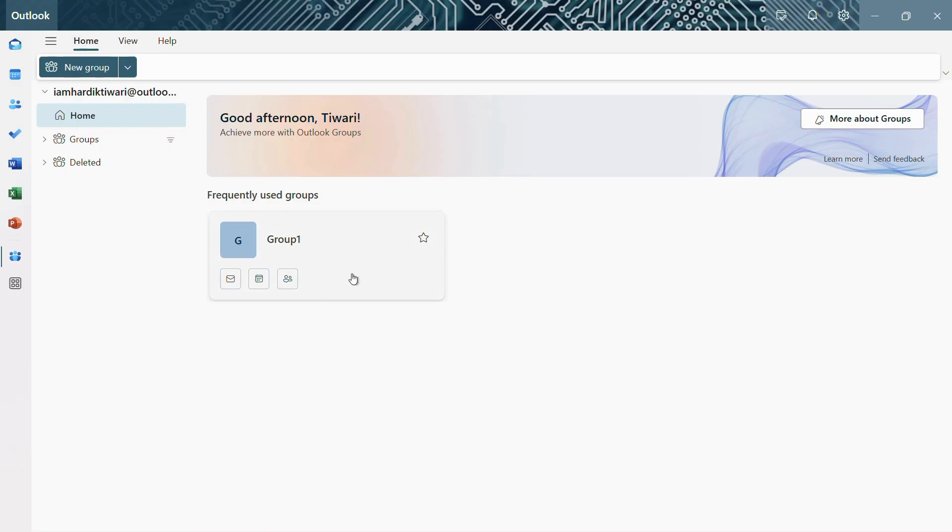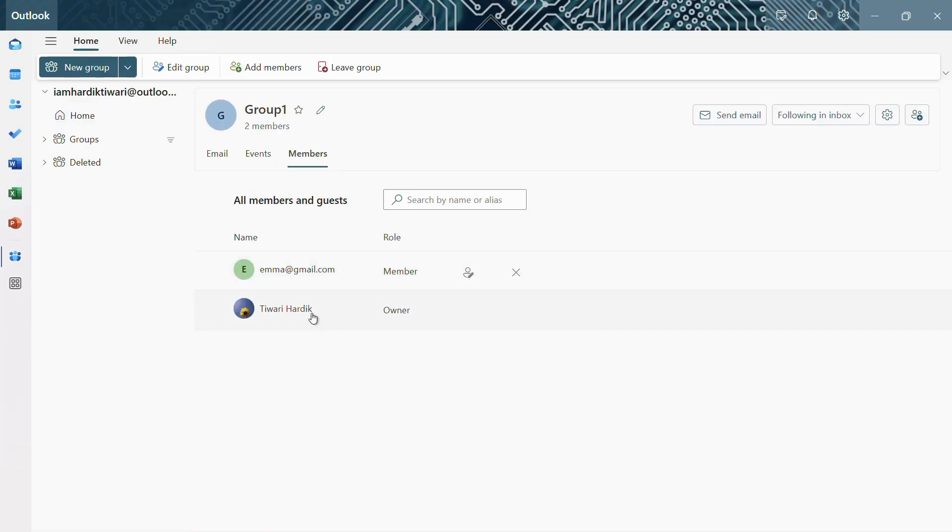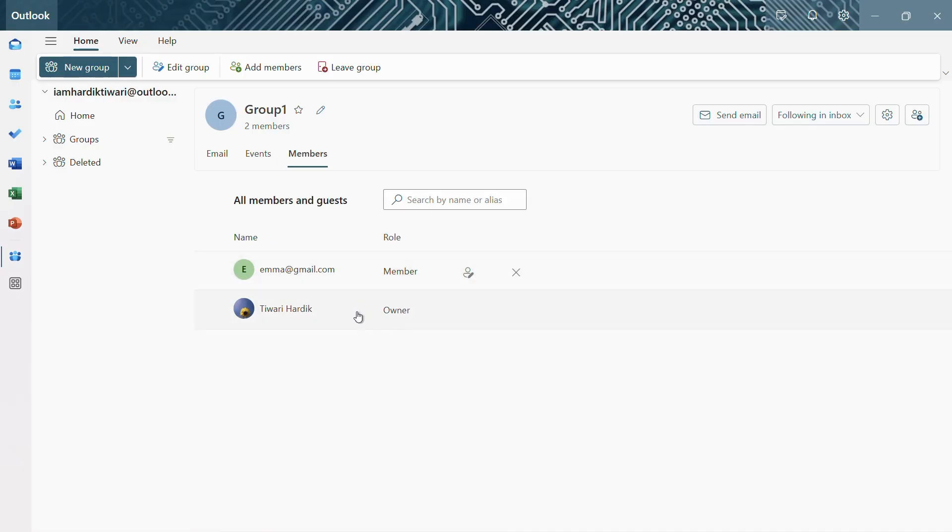So for example, let's say I have this group right here. So simply click onto this members button onto this group option and it will list out all the members which are currently a part of this particular group.